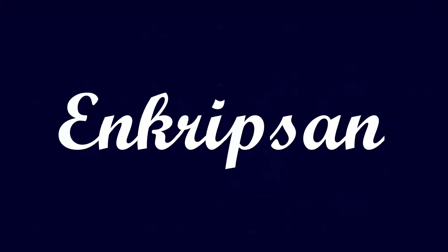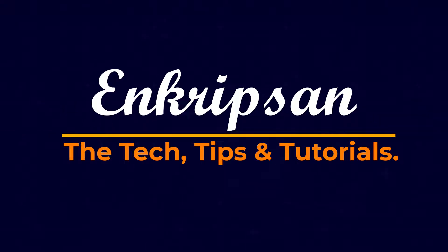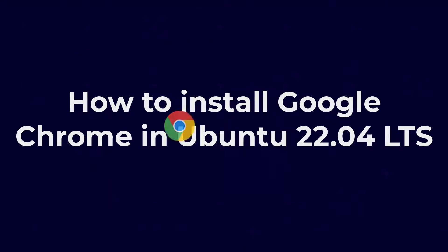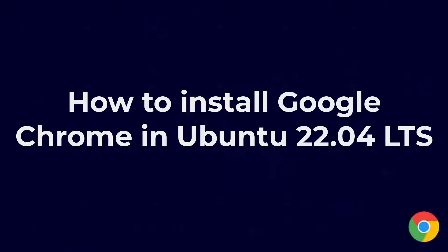Hello everyone, welcome to Encryption, the tech tips and tutorial channel. This video is going to be about how to install Google Chrome in Ubuntu 22.04. Let's get started.